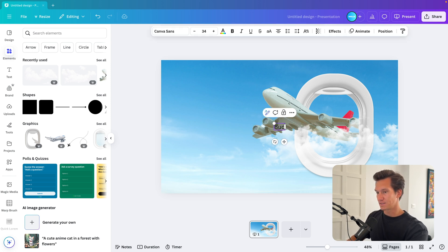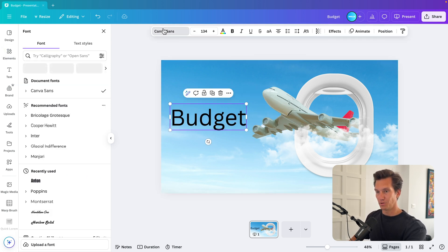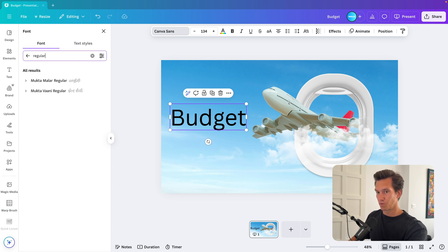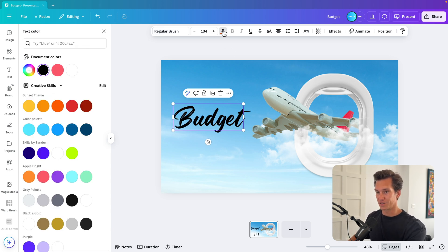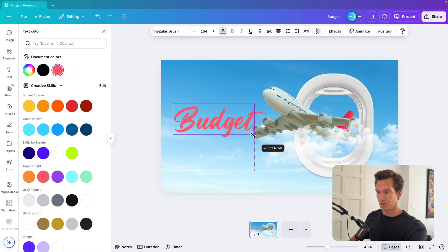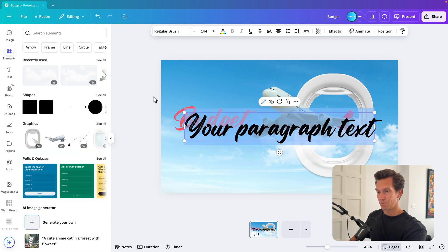So press T and let's type in budget. If it's for a budget airline, then I'm going to fonts and here type in regular and use regular brush or any other font that you like. I'm going to use that same red color and then place it here.